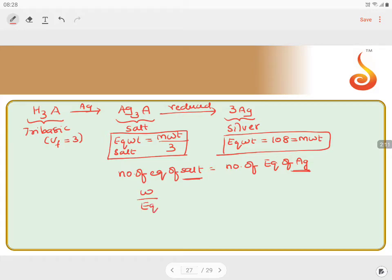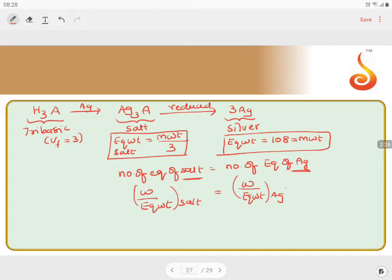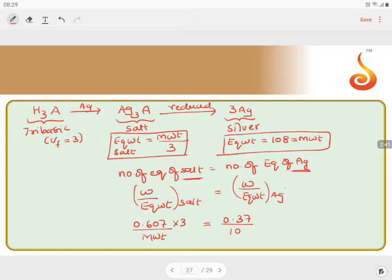Now, weight divided by equivalent weight for the salt equals weight divided by equivalent weight for silver. The weight of the salt is 0.607 grams, and its equivalent weight is molecular weight divided by three. The weight of silver displaced is 0.37 grams, and its equivalent weight is 108.